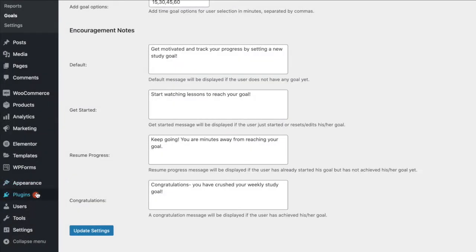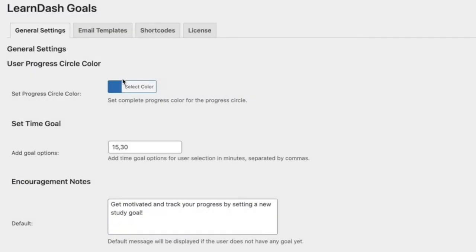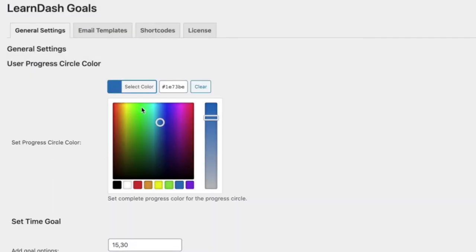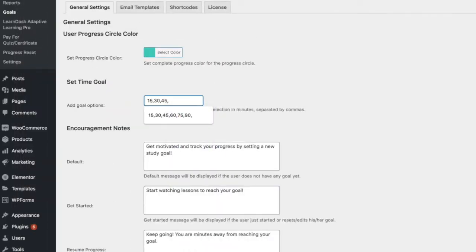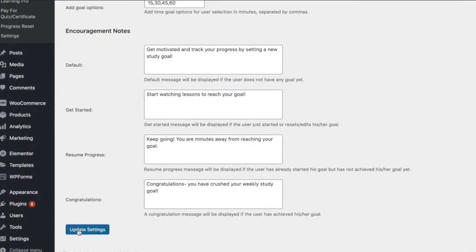To begin, make sure that both LearnDash LMS and the LearnDash Goal Setting add-on are installed and active on your site. First, let's configure the add-on settings to customize the look of the goal setting interface on the front end as well as the goal options your students can choose from.